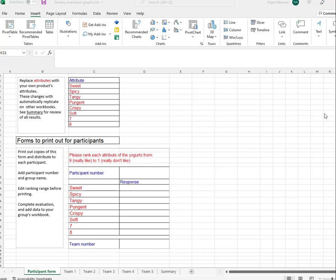I've got an Excel file here for collecting some sensory evaluation data and then producing some basic analysis. There are two aspects to this first page. Down the bottom there are a number of workbooks: a participant form, a number of teams, and eventually a summary, which we'll have a look at a little bit later on.